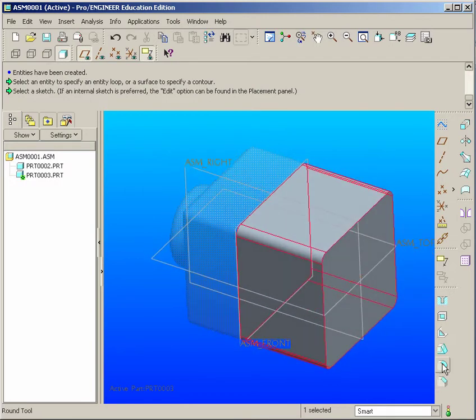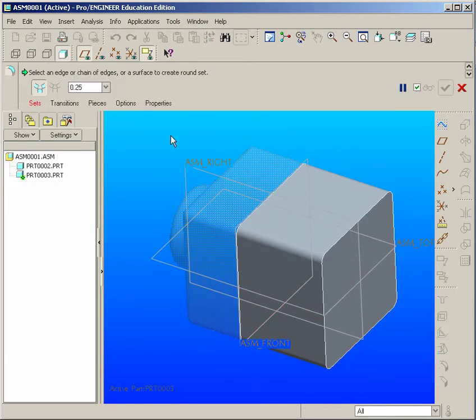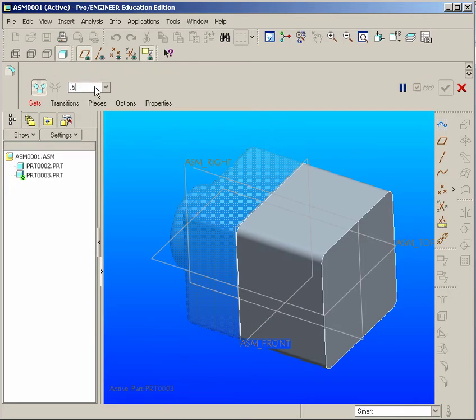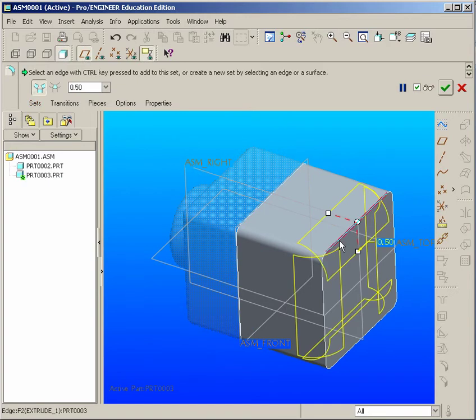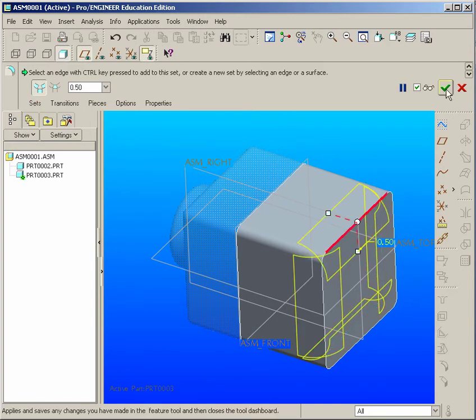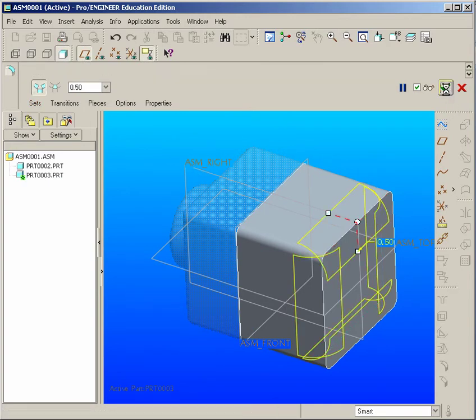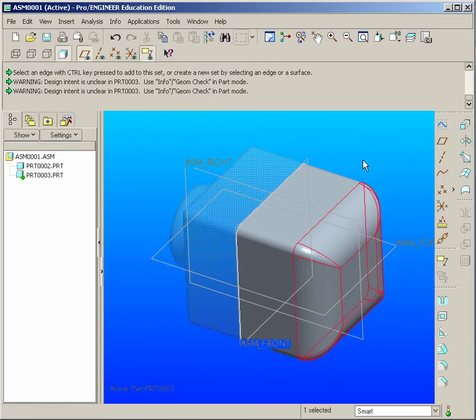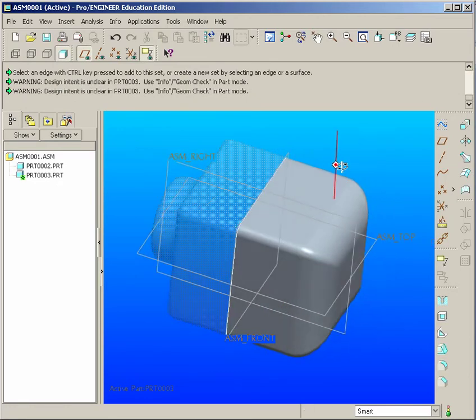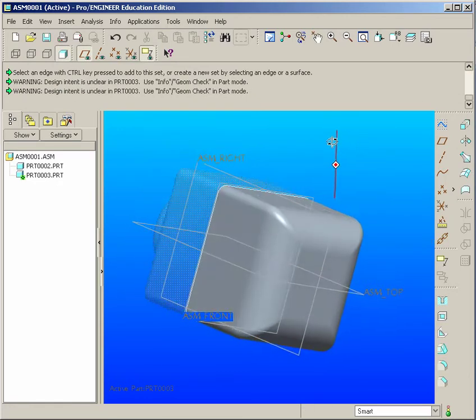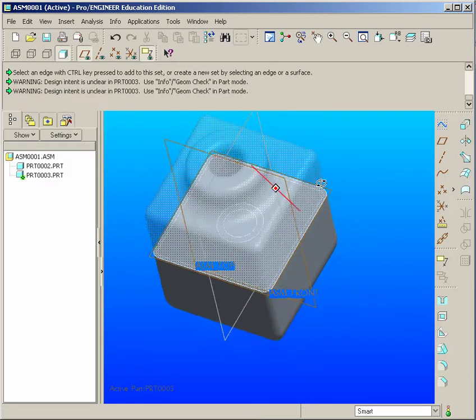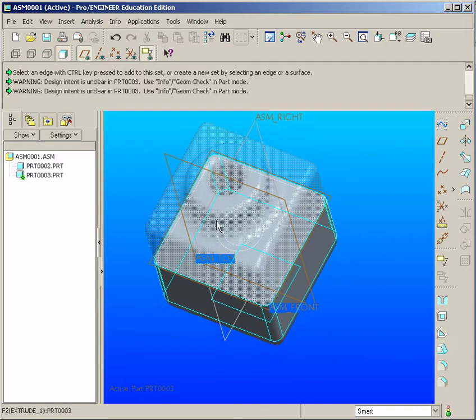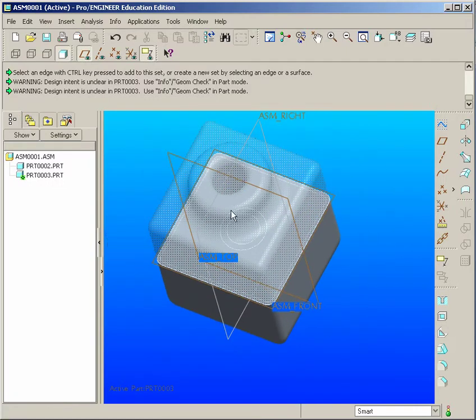And then we'll go to the Rounds tool. And we'll put in 0.5, and select the edge here, and hit Apply.